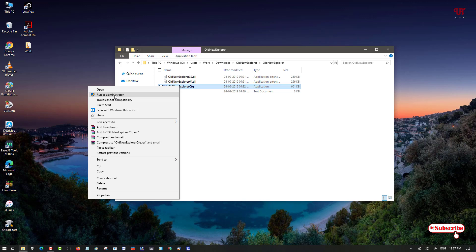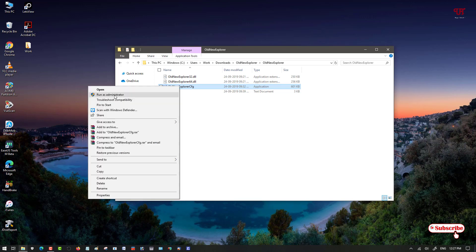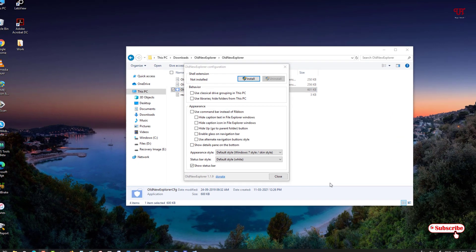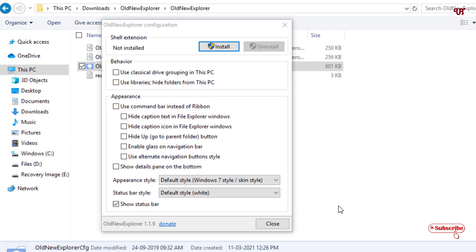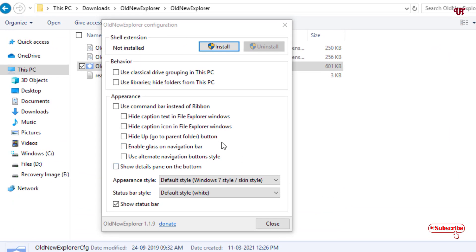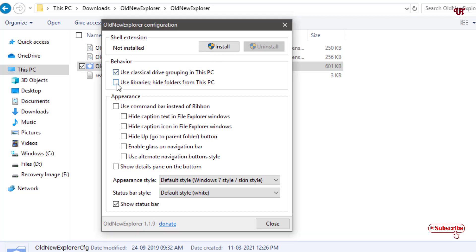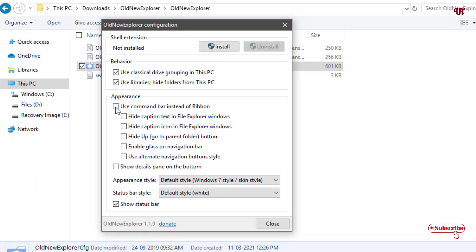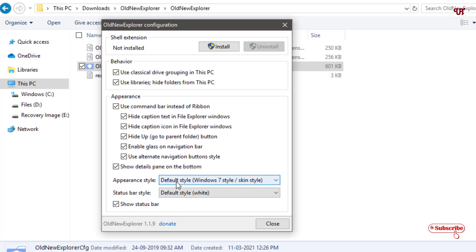Now you can see its user interface. Here you can see Install option. Before clicking this Install, you can see some options. You need to turn them on. Just turn on every option that is available.